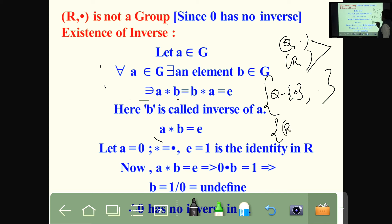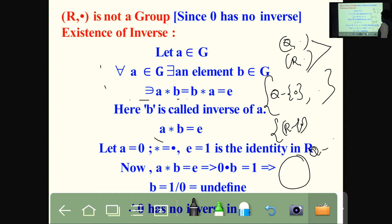If we take R minus {0} — that is, R excluding zero — and eliminate zero first, then we can say that Q minus {0} under dot is a group.